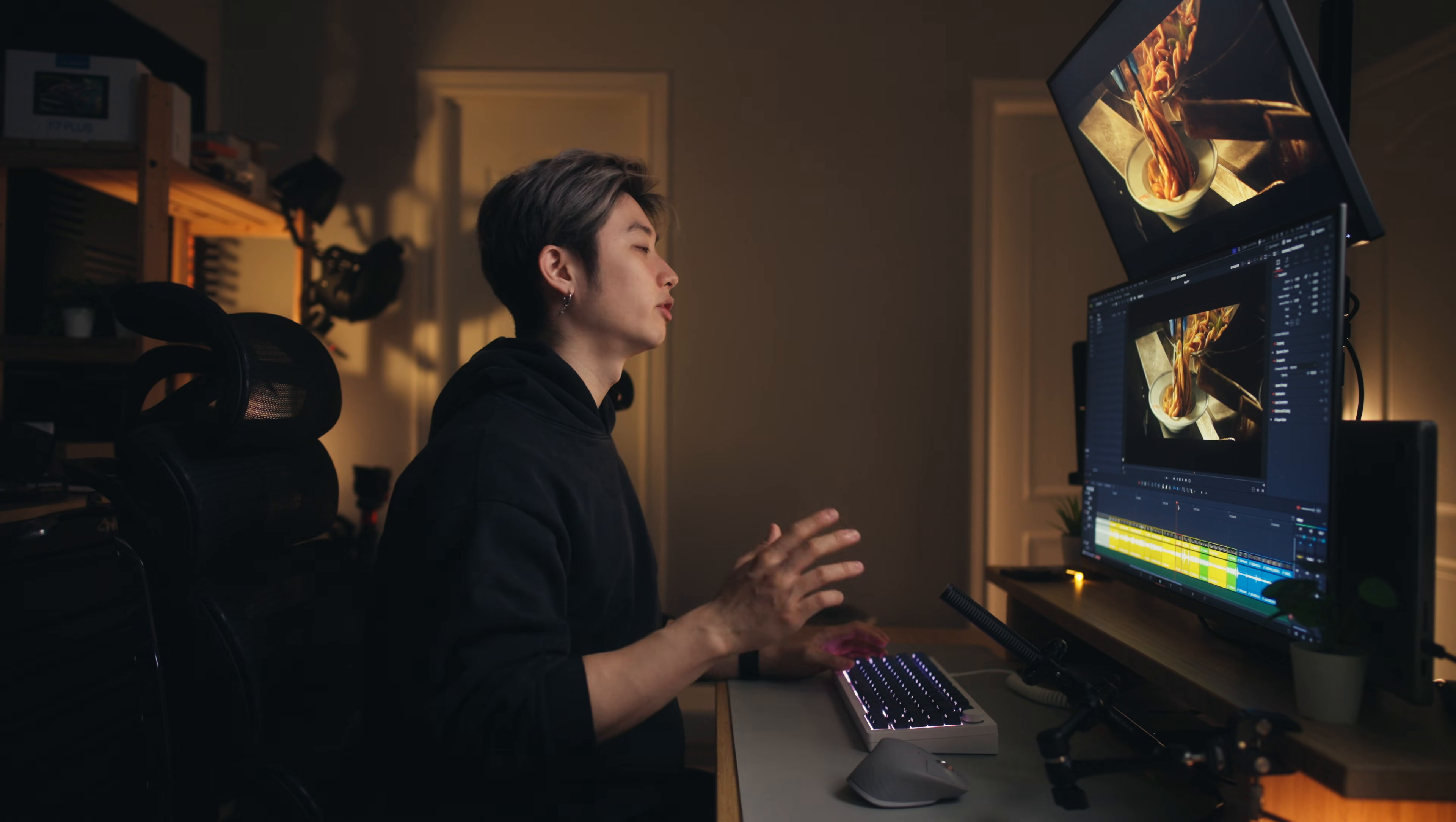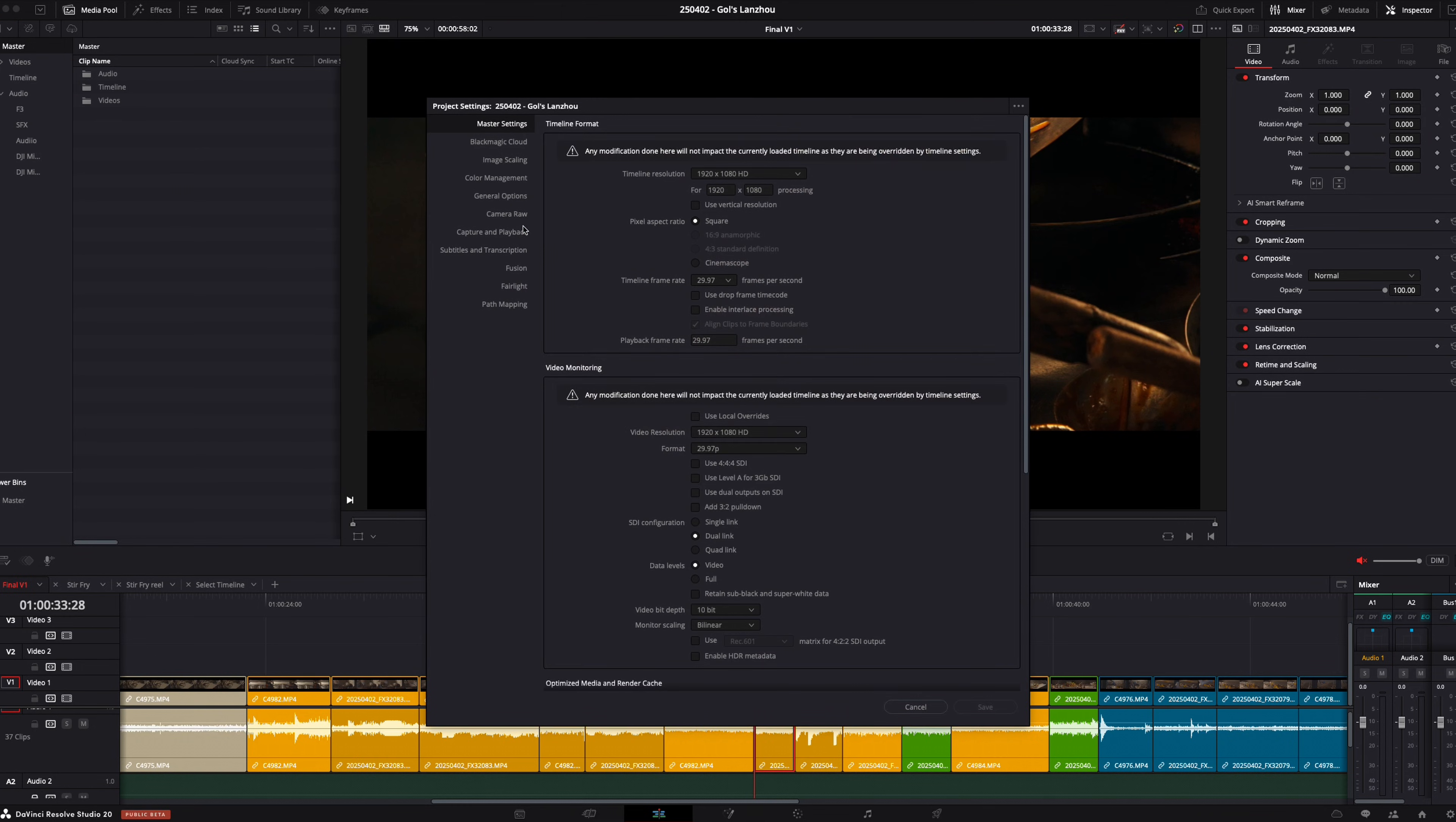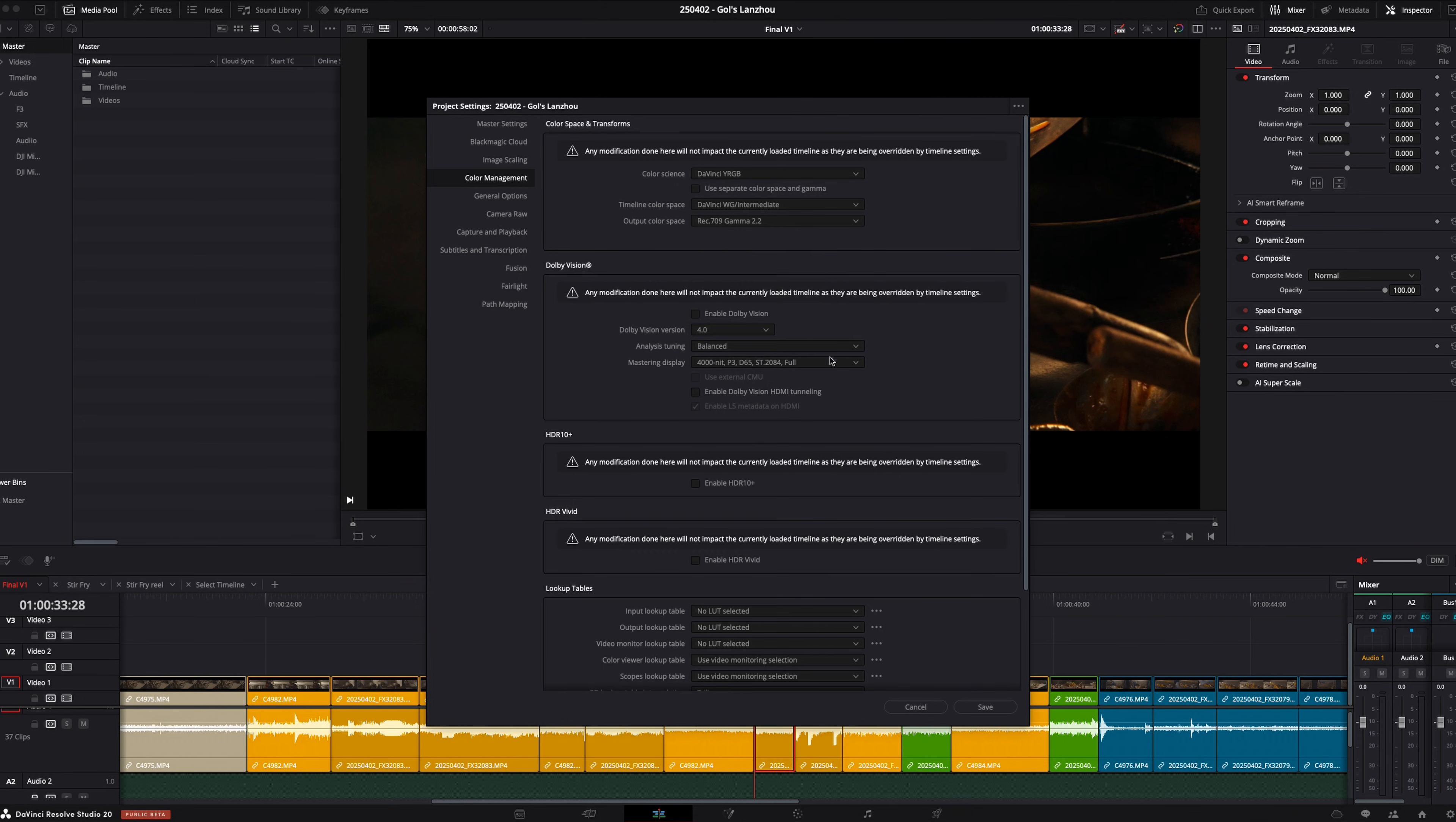Now you want to make sure that all of your other color settings are accurate for what you're trying to do. If you go to the bottom right and hit project settings, go to color management. My color science is DaVinci YRGB. For timeline color space, change this to DaVinci Y Gamma Intermediate. And the output color space, change it to Rec.709. If you're doing it for web work, choose Rec.709 Gamma 2.2. If you're doing broadcast, choose Rec.709 Gamma 2.4. I'm going to choose 2.2.